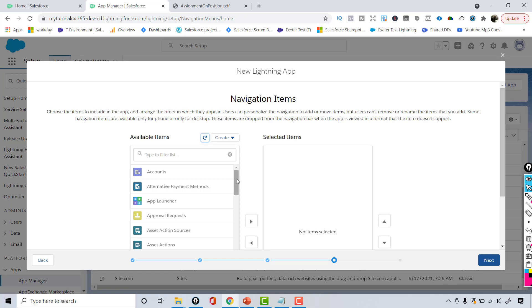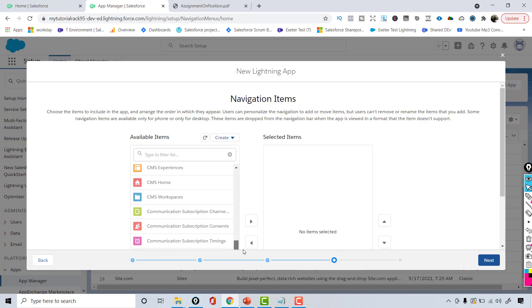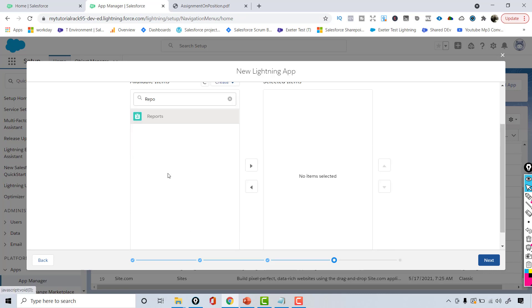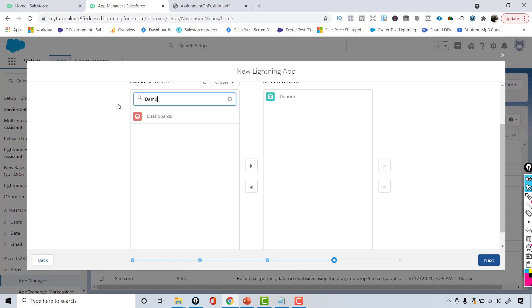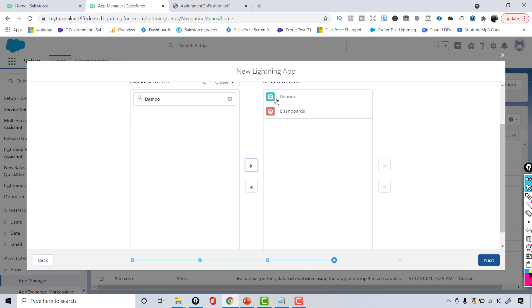These are the standard navigation items available. I'm only interested in Reports and Dashboards, because eventually when we finish the application we'll be creating reports and dashboards for our data. So I'll add these two important tabs — Reports and Dashboards.